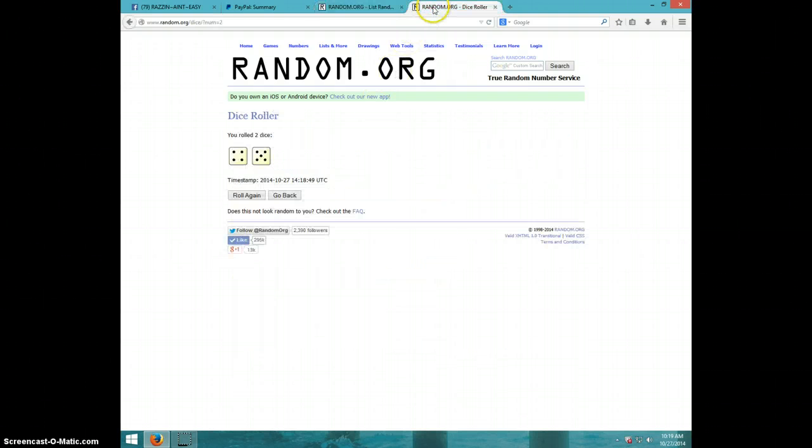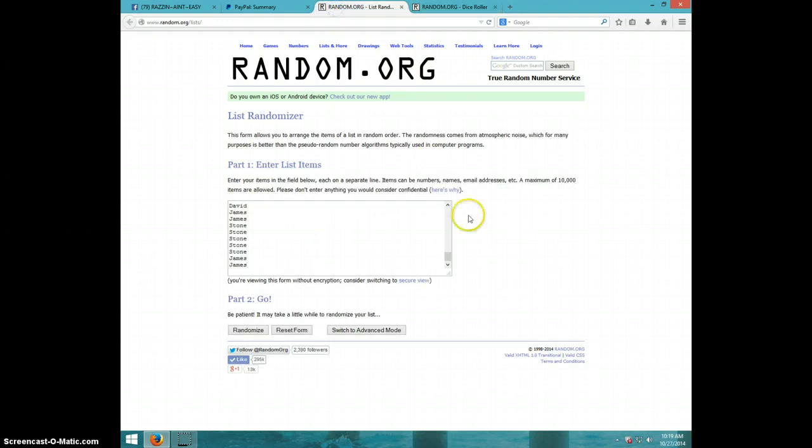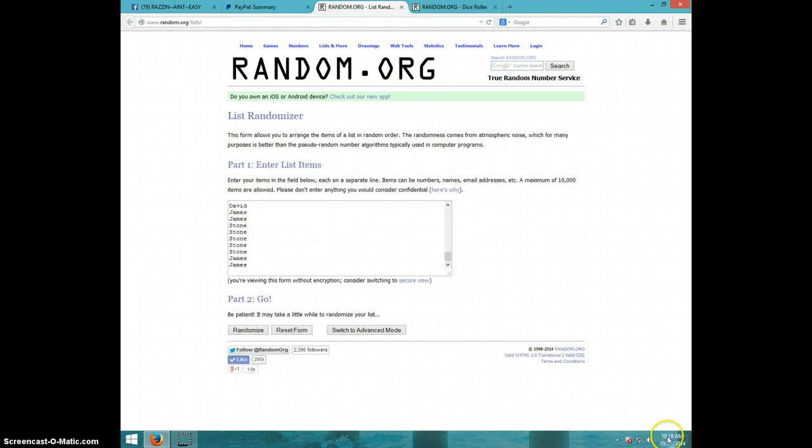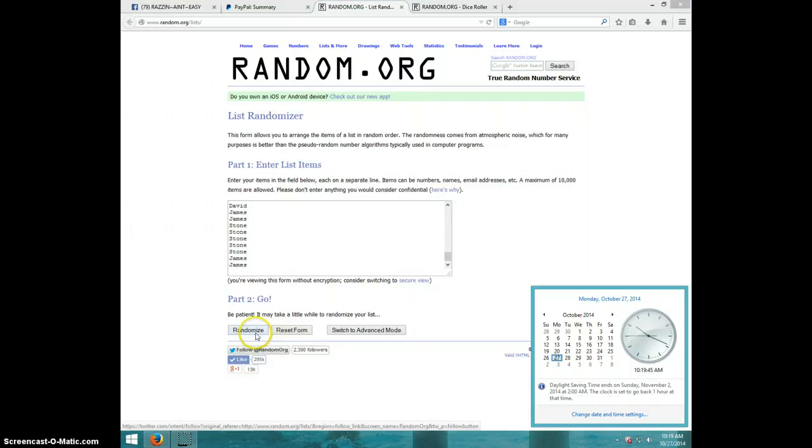We are going nine times. It is 10:19. Good luck, everyone.